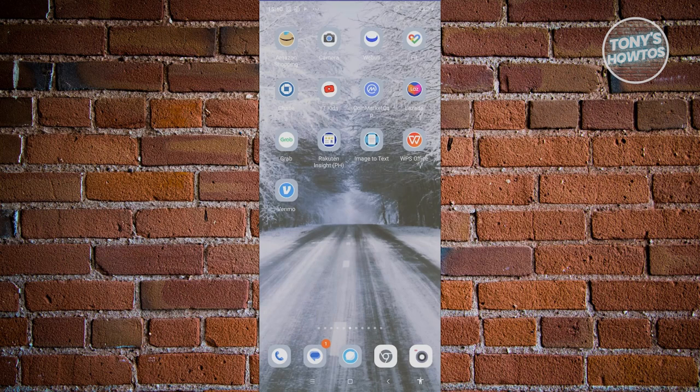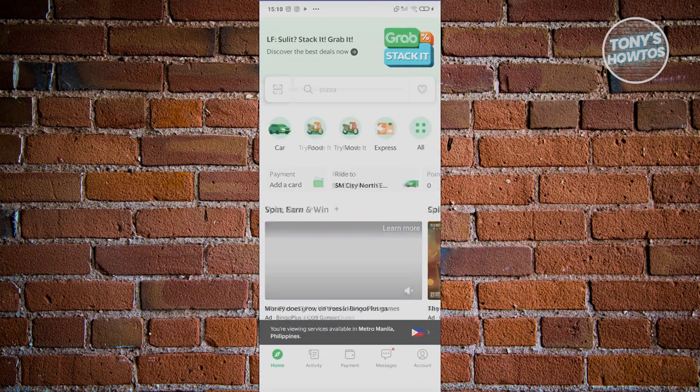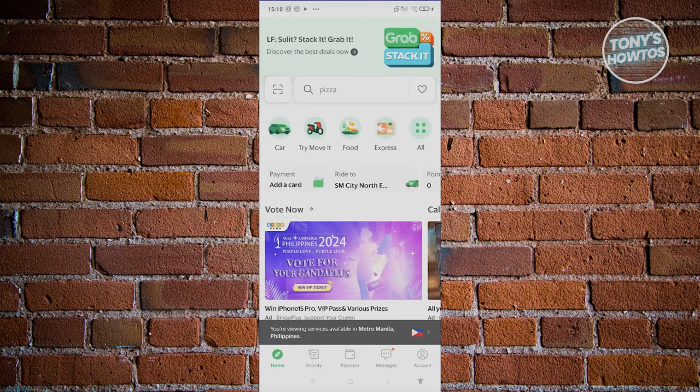Let's go and open up Grab here. From here, what we need to do is go to the payment section of our account.